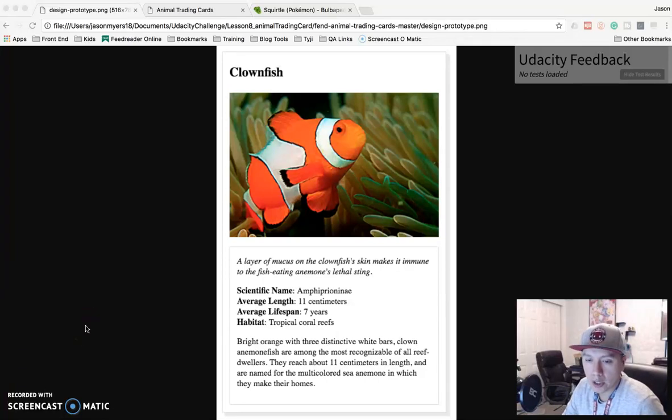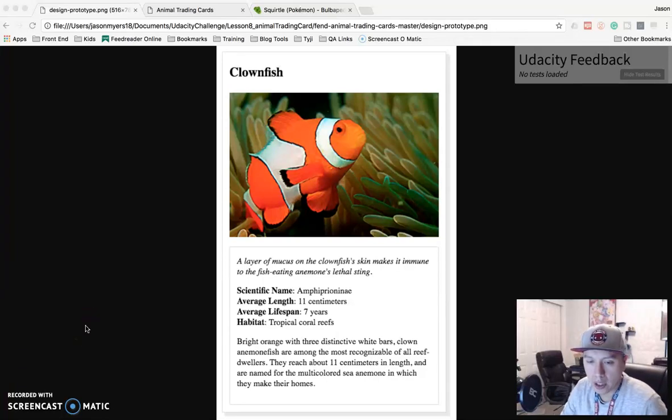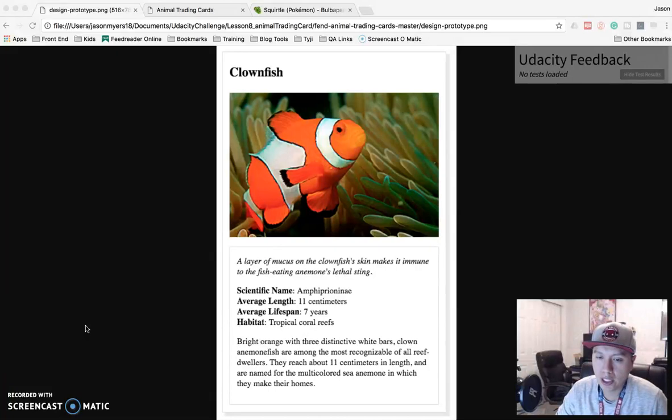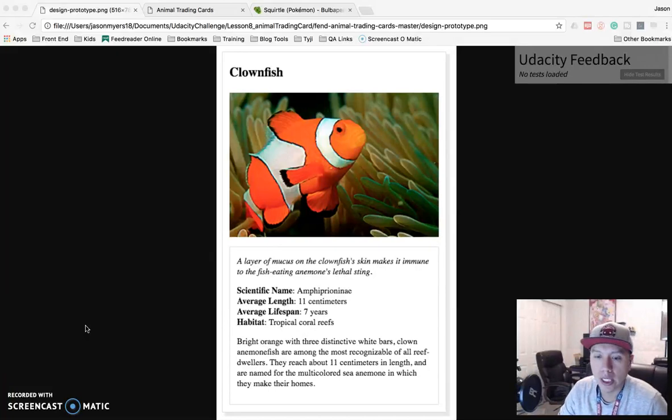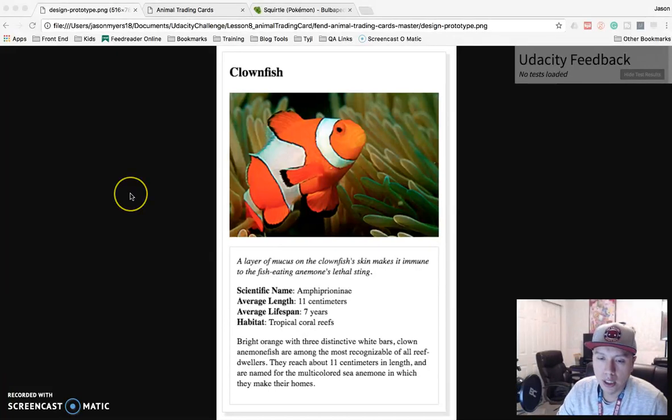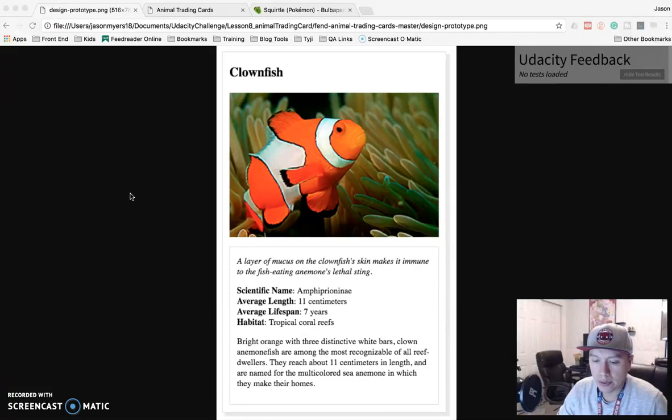Hey, this is Jason with Glitch in the System. Today we are going to be working on the CSS project from the Udacity Grow with Google challenge. The project is called Animal Trading Card.